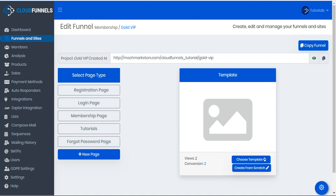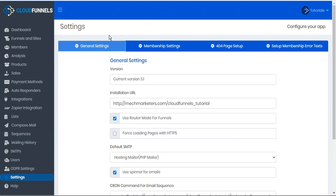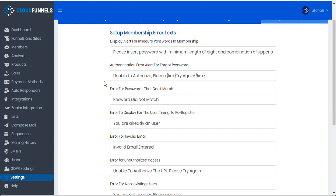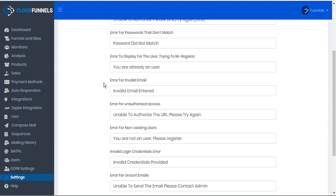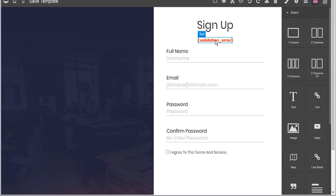To find all those, go to the settings tab in the sidebar and go to the 'setup membership error texts' tab. Here you can find membership error texts for all different situations. You can customize these however you want, and depending on the situation this validation error code will recall the appropriate error at the appropriate instance.